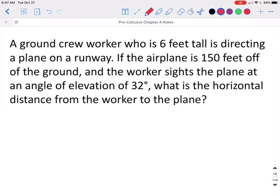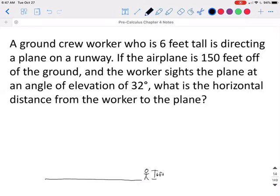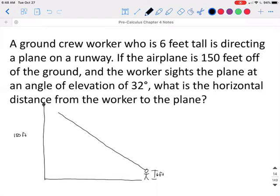A ground crew worker who is six feet tall is directing a plane on a runway. If the airplane is 150 feet off the ground and the worker sights the plane at an angle of elevation of 32 degrees, what is the horizontal distance from the worker to the plane? When you're solving these, the first thing you want to do is draw yourself a picture. So we have a worker who is six feet tall, and they are looking up at a plane that is 150 feet up. Our right triangle is created right here.